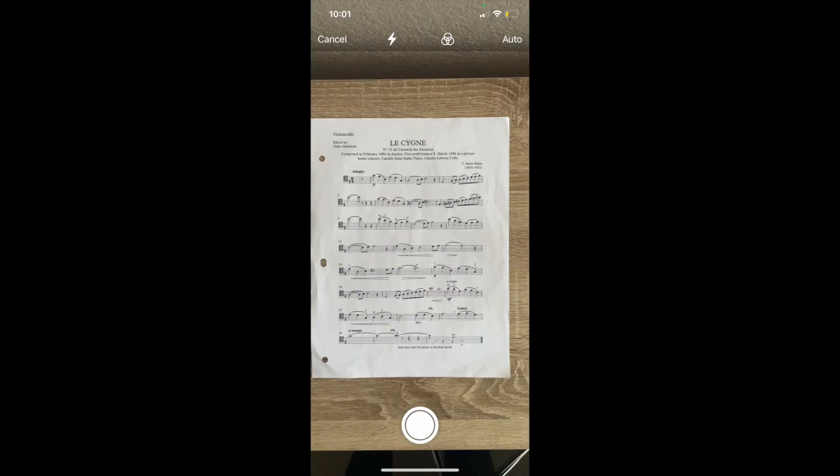I'm going to be scanning a piece of sheet music. I'm going to line it up in the frame and when I'm ready I'll click the white circle at the bottom to take the picture.